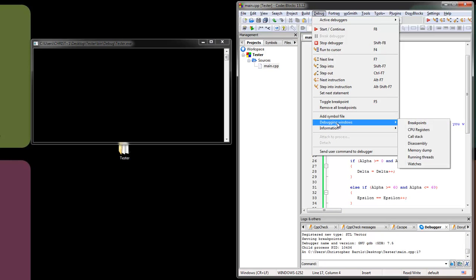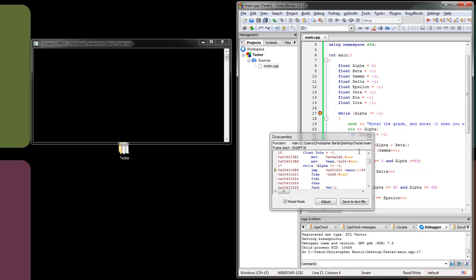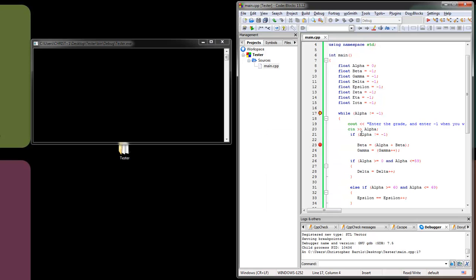If you go into the debugger menu, there are a bunch of windows you can look at: breakpoints, CPU registers, call stack, disassembly, memory dump, running threads, and watches. For instance, disassembly in mixed mode lets you actually see how the code is being turned into machine language — you can see the while loop and what it's doing with memory when it's compiled and running. That's kind of cool if you're interested, and we can talk about that some other time.